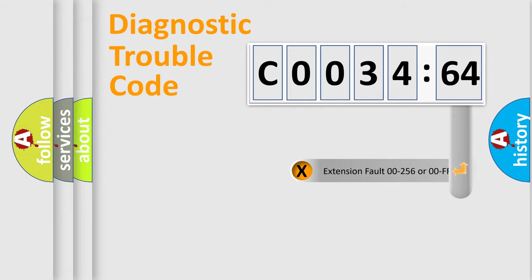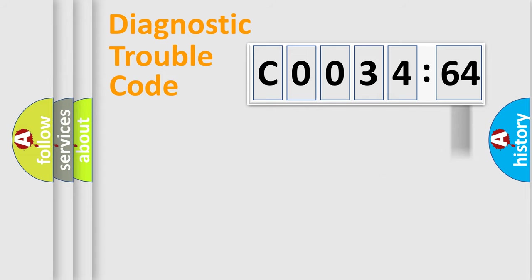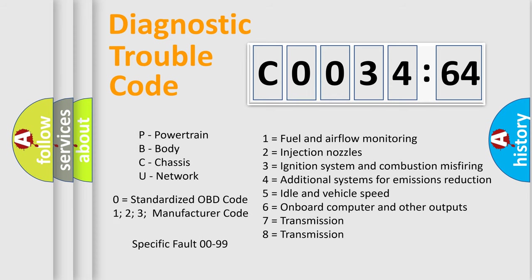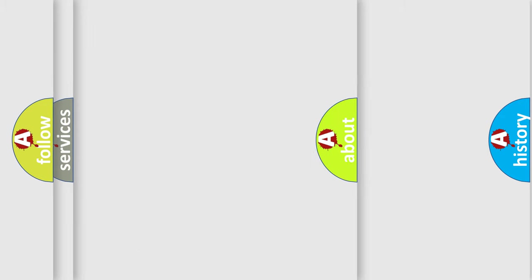The add-on to the error code serves to specify the status in more detail, for example, short to the ground. Let's not forget that such a division is valid only if the second character code is expressed by the number zero.